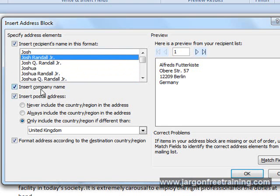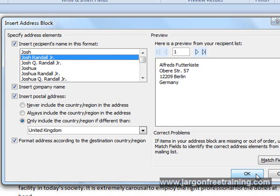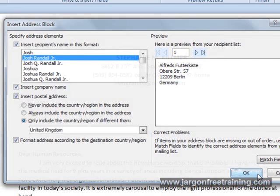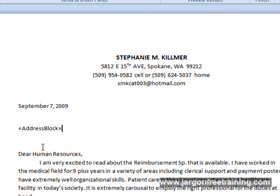You've also got things like Insert Company Name, Insert Postal Address. So at this point I'll click OK. We can see I have my Address Block section there.